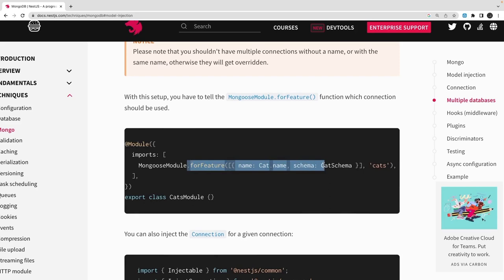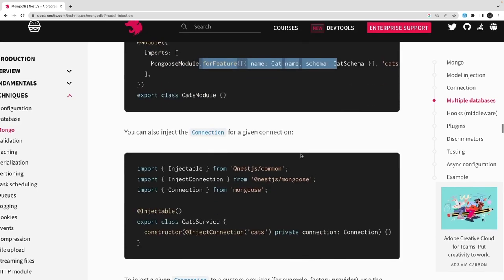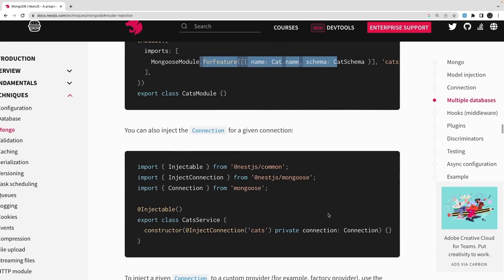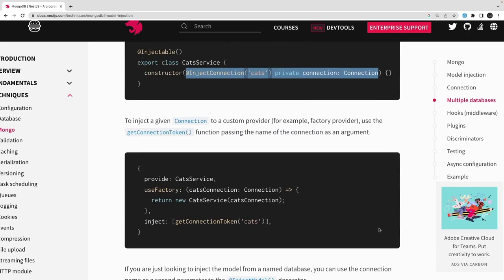Here we are looking for the connection name 'cats', so whatever you access in this particular module will be pointing to the cats connection. This is a simple walkthrough of the NestJS documentation, and then we will write a simple application showing how to read and write using the Mongoose module. There are different ways to initialize the connections.